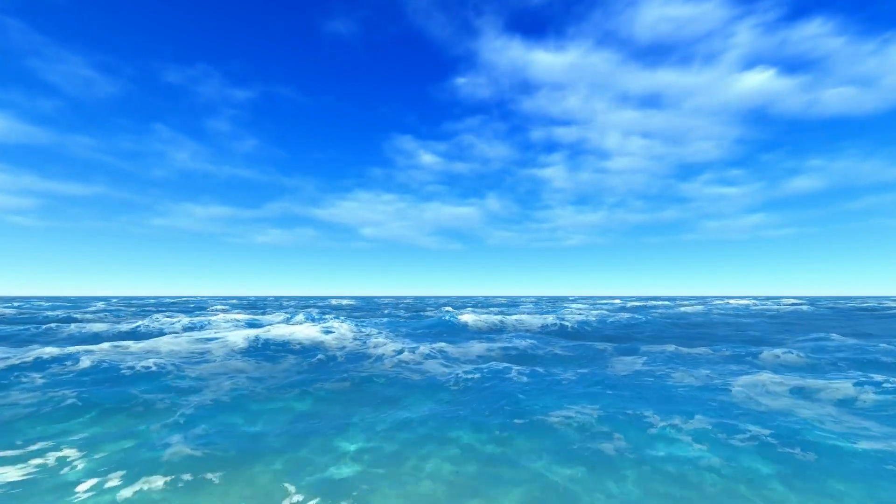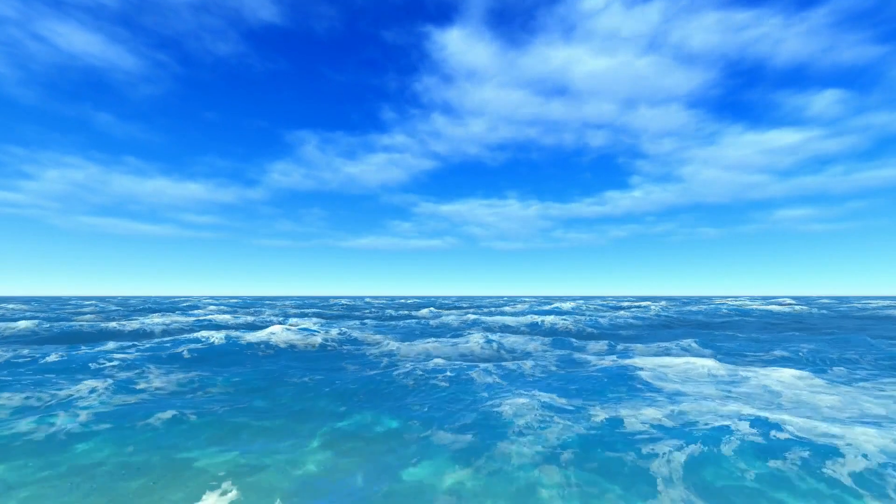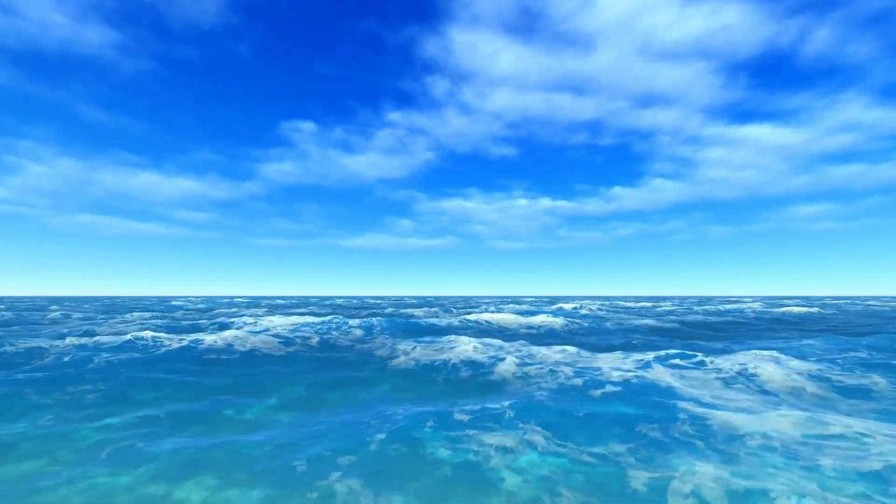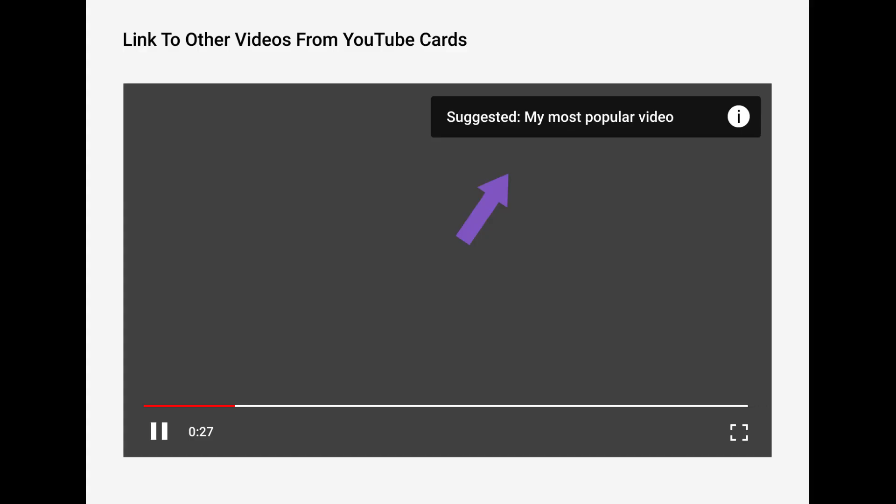But before I get started, make sure to subscribe. You can also check out my other video on how to unblock YouTube by clicking on the card in the top right corner.